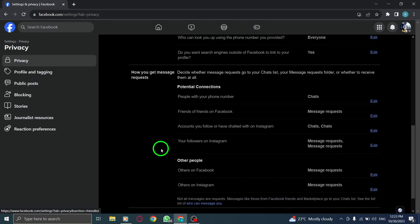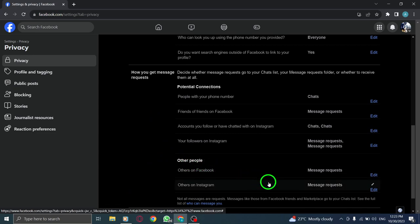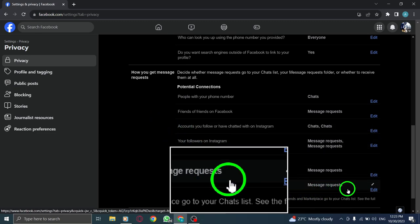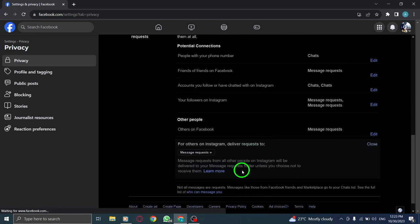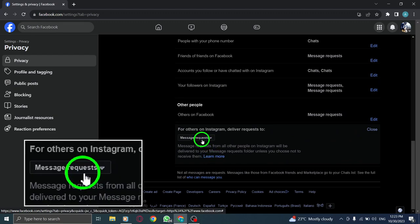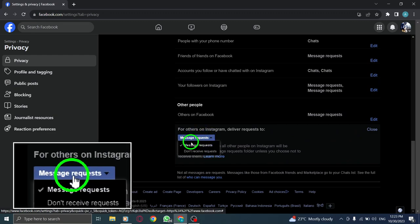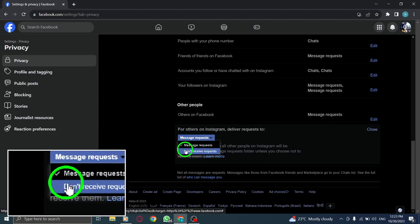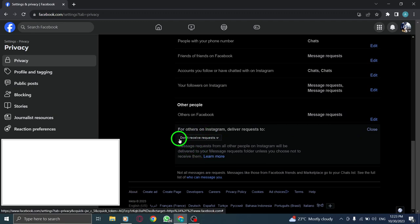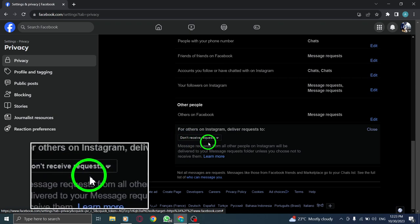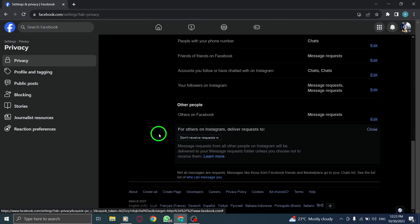Step 7: Finally, select don't receive requests. And just like that, you won't receive any more message requests from accounts on Instagram in your Facebook inbox. It's a simple way to manage your communication on these platforms.